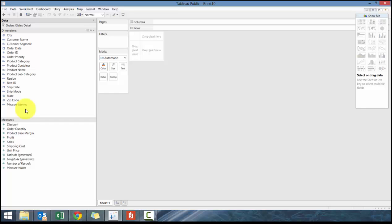Dimensions are groups of data where you would group the data and it would make some sense. Measures are where you would value the data. For example, sales by city: city is the dimension because you're grouping the sales by city, and sales is the measure because it's measuring the volume or sales activity within each city.